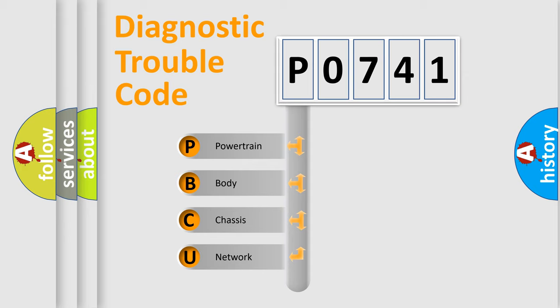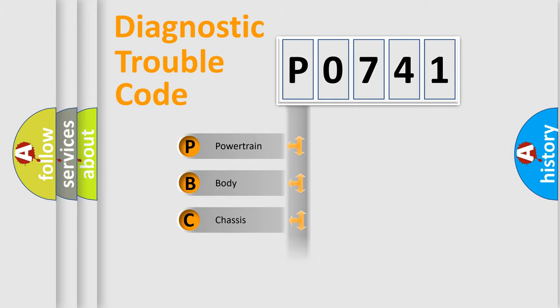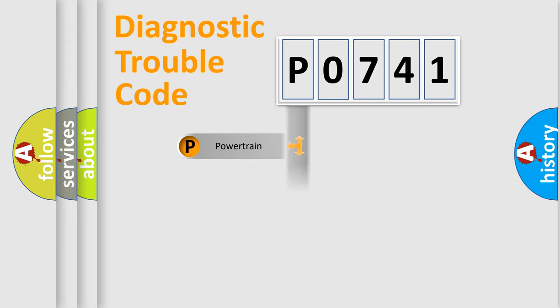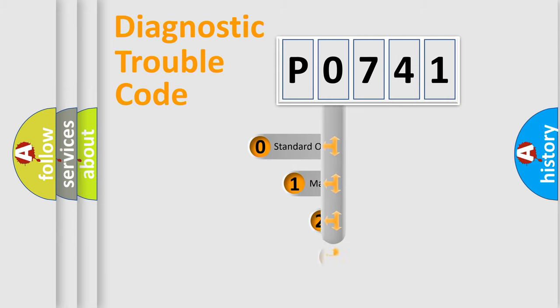We divide the electric system of automobile into four basic units: Powertrain, Body, Chassis, and Network. This distribution is defined in the first character code.